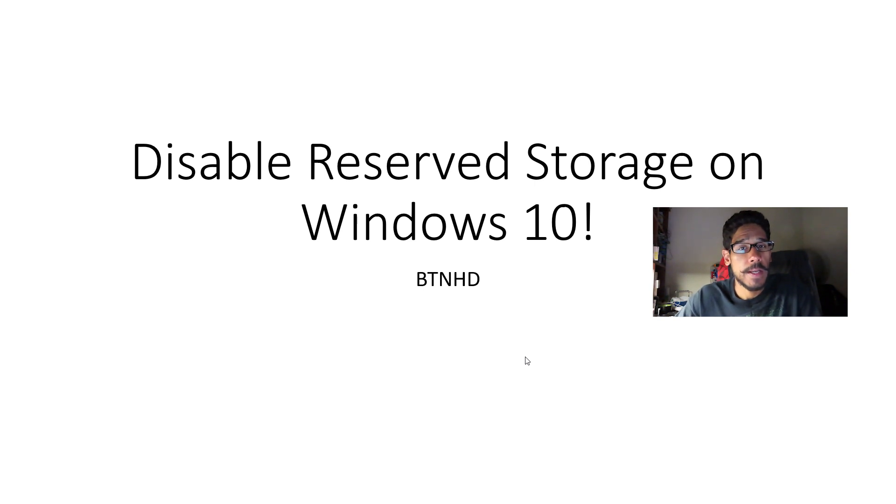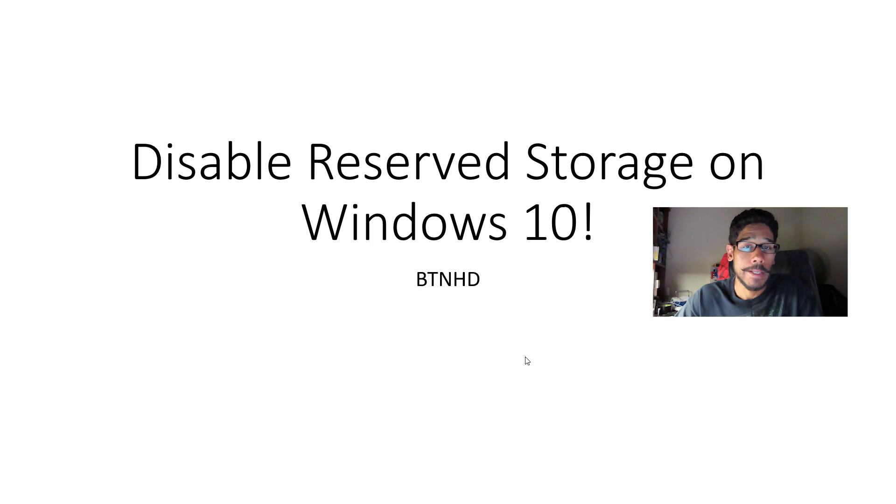Hey guys, welcome back. This has been all from BTNHD and today is all about disabling reserved storage on Windows 10. So let's get started.